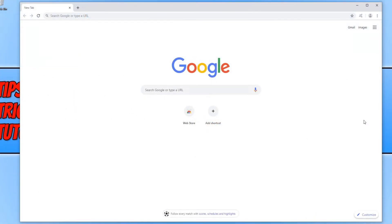In today's video, I will be showing you how to check if you are running the latest version of Google Chrome. It is highly recommended that you are running the latest version of Google Chrome just to stop any security threats.